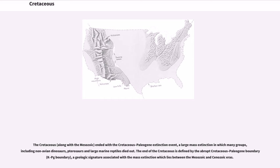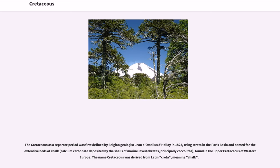The Cretaceous, along with the Mesozoic, ended with the Cretaceous-Paleogene extinction event, a large mass extinction in which many groups, including non-avian dinosaurs, pterosaurs and large marine reptiles, died out. The end of the Cretaceous is defined by the abrupt Cretaceous-Paleogene boundary (KPG boundary), a geologic signature associated with the mass extinction which lies between the Mesozoic and Cenozoic eras.